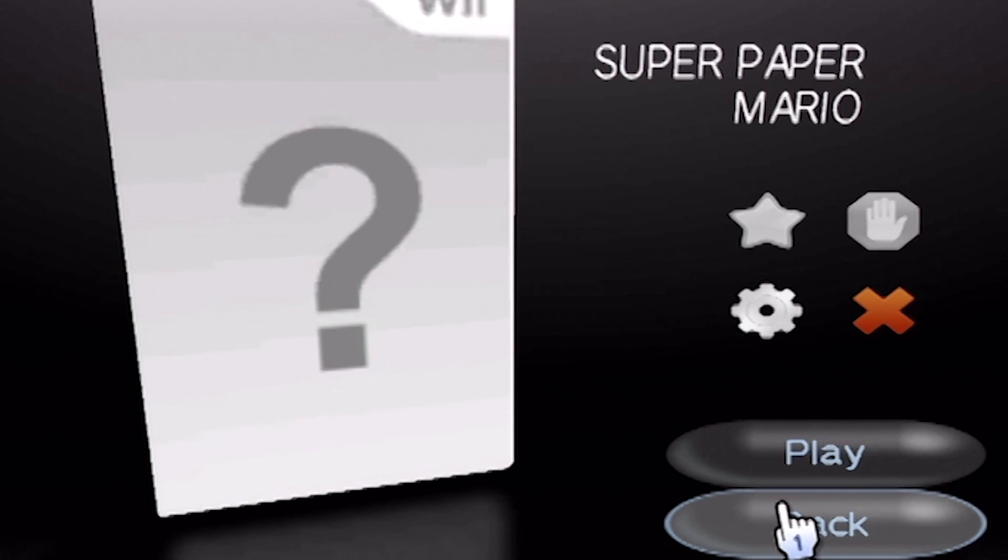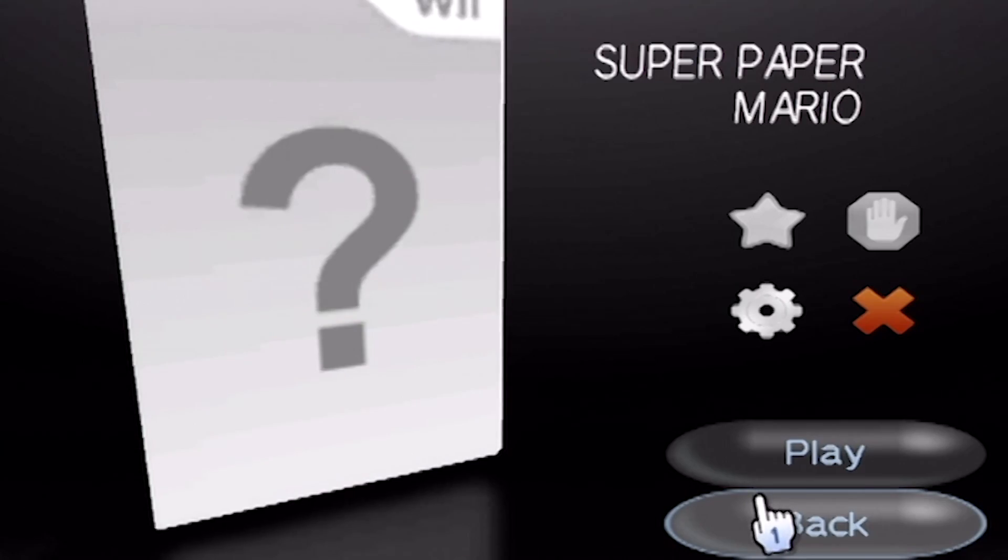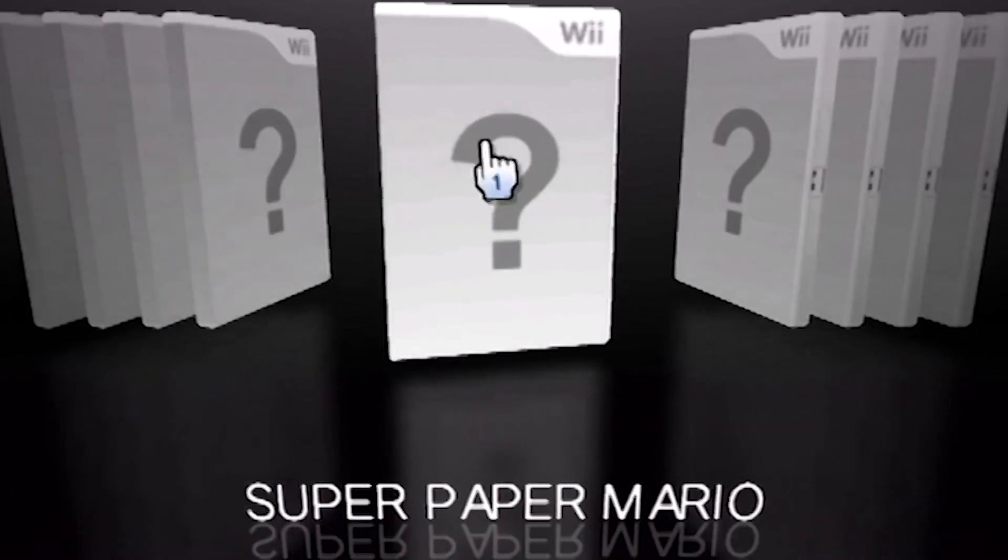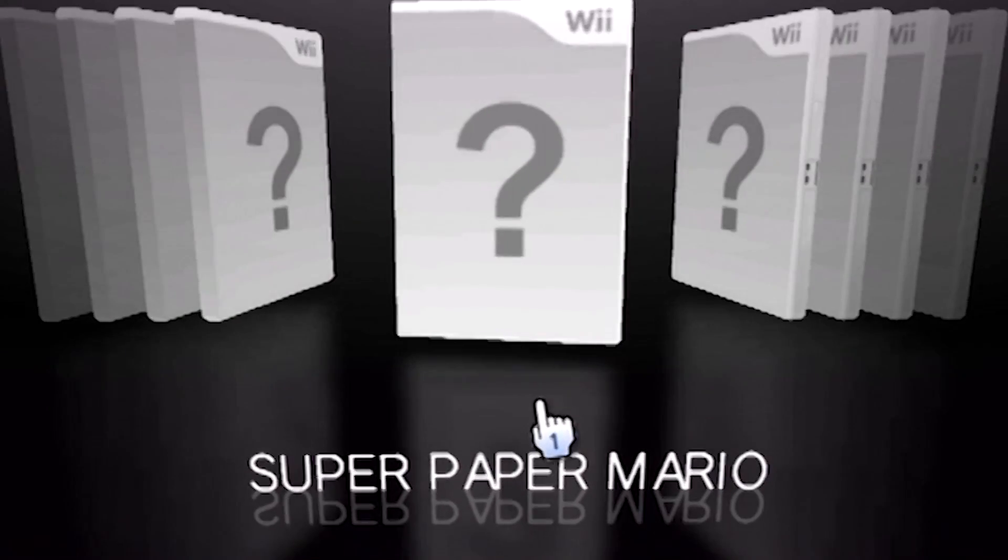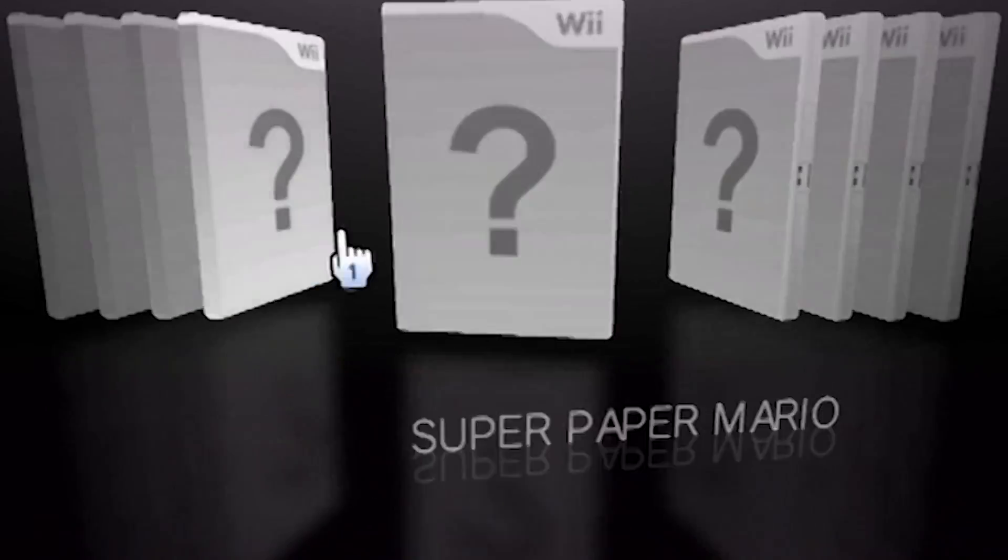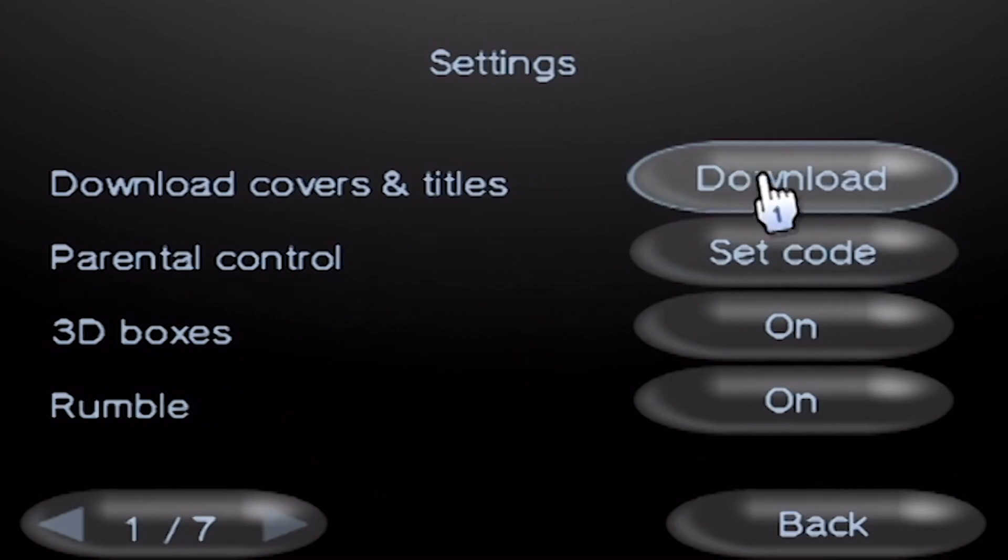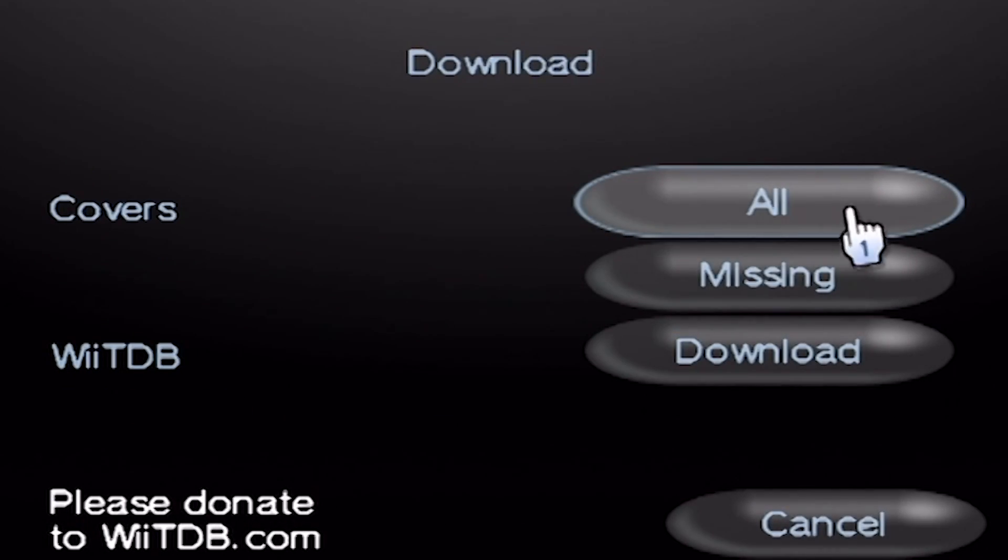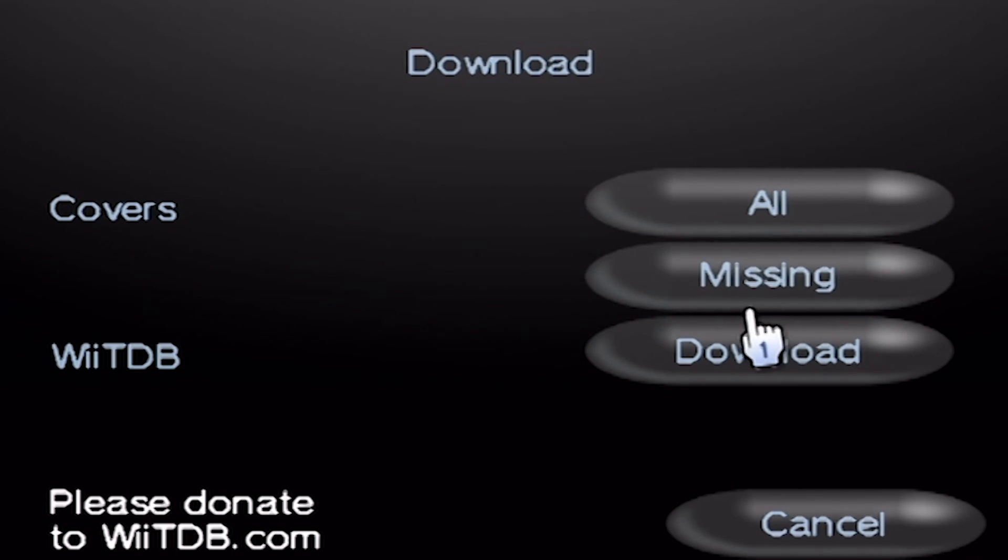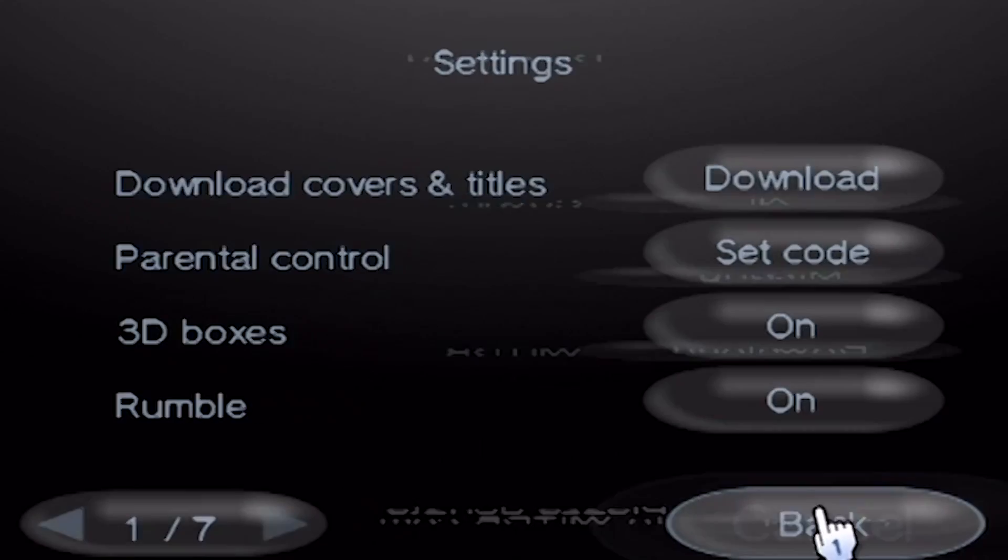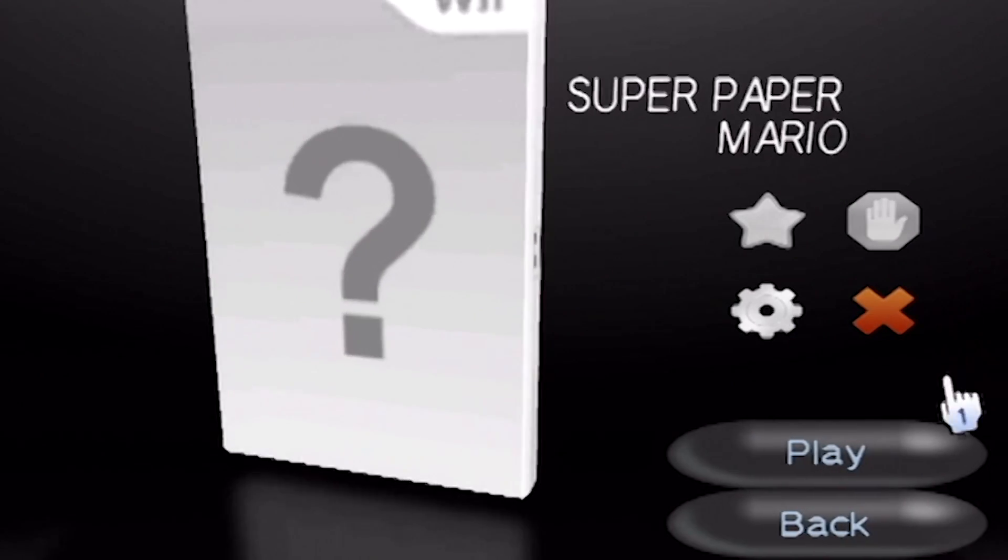And it would just take about a minute to download it from this website where they host all the covers for each game. And then it'll show your Super Paper Mario with bright and pretty cover art. And if you have a bunch of games and all of them don't have cover art, you can go down here to settings and then download covers and titles and click all. Or if some of them have cover art and some of them don't, you can just download the ones that are missing. So keep that in mind. And now if you press A on it and you click play, it will play that game and it'll boot it up.